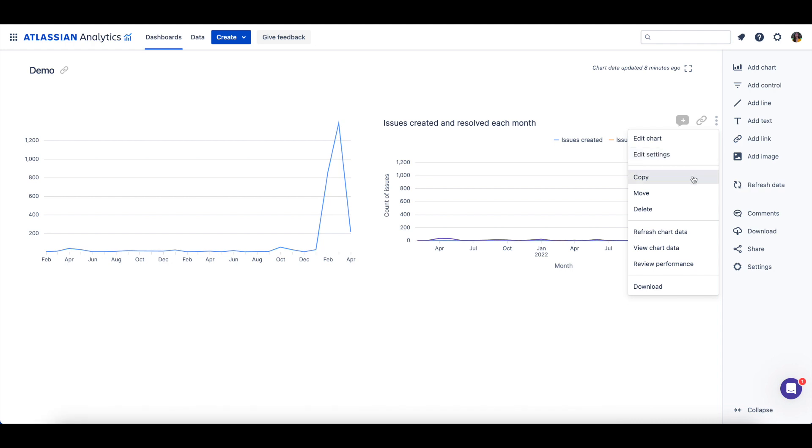You can make a copy of the chart, move it to a different dashboard, or even delete it. You can manually refresh the chart data, view the data, or review the performance of the chart.